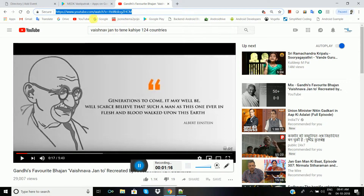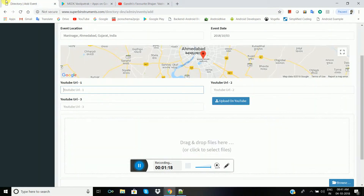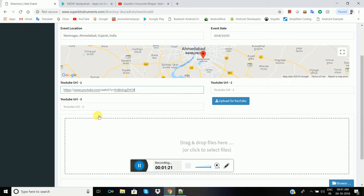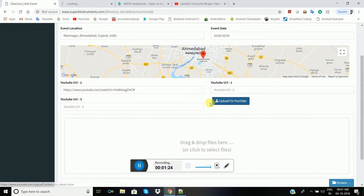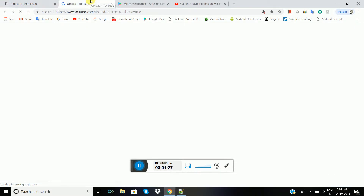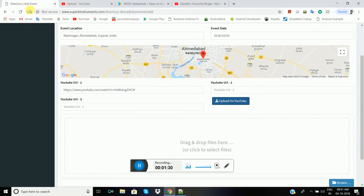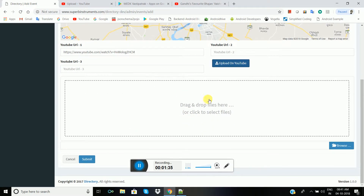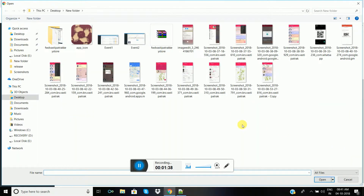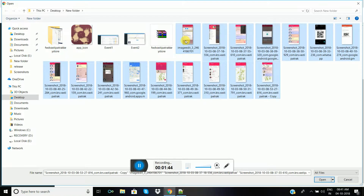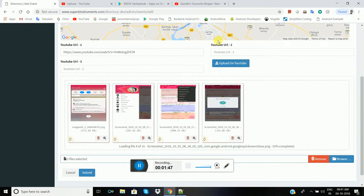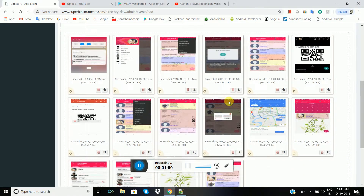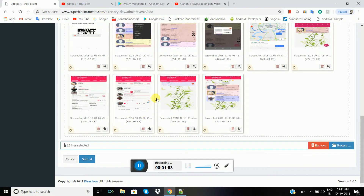Let me type a dummy event and dummy video. For the YouTube URL, first you need to upload your video to YouTube, and then you can type that YouTube URL here. There is also a drag-and-drop files section if you have any screenshots of that event. You can check the list of files — I have added 16 files. Let me submit.